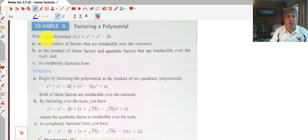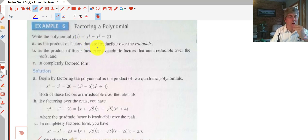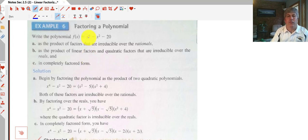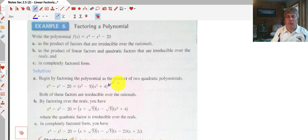In our sample problem we're asked to write the polynomial as a product of linear factors and quadratic factors that are irreducible over the reals, and then to completely factor it. We'll start by factoring x to the fourth minus x squared minus 20, which factors to x squared minus 5 times x squared plus 4. We would consider x squared plus 4 prime — it can't be factored anymore.